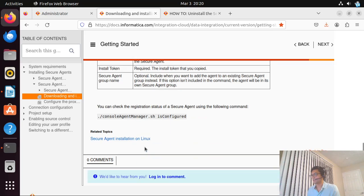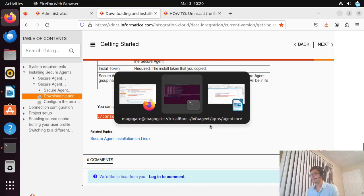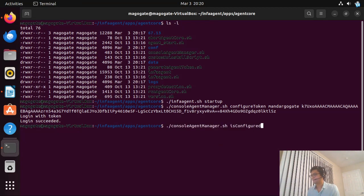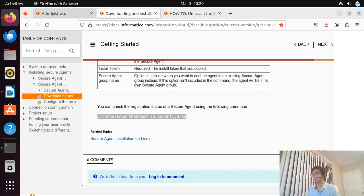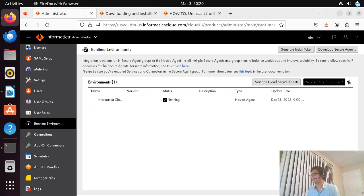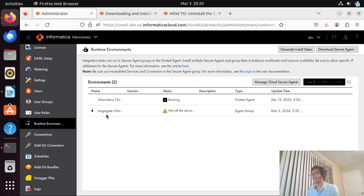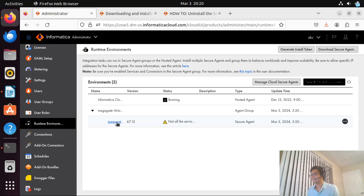You can also check the registration status. Let me copy and run that command — it returns true. Now let me go back and refresh the page. I can see the on-premises runtime environment appearing. Let me open it.